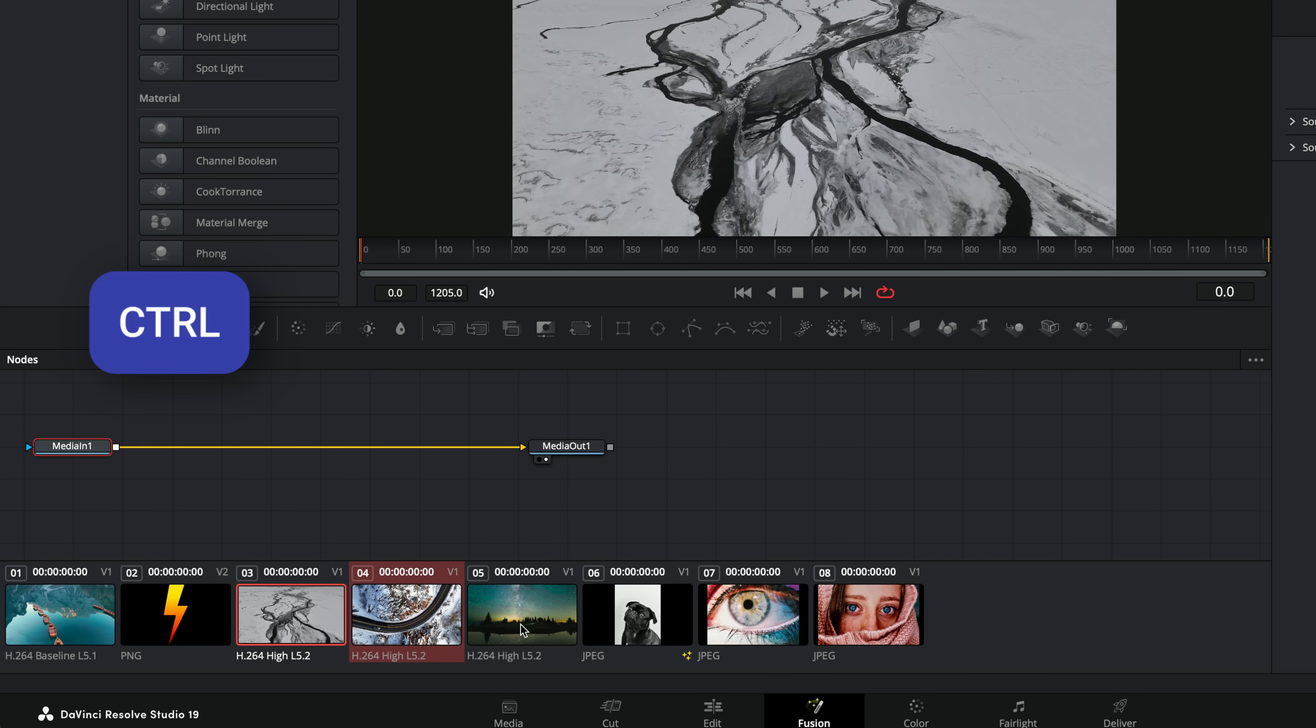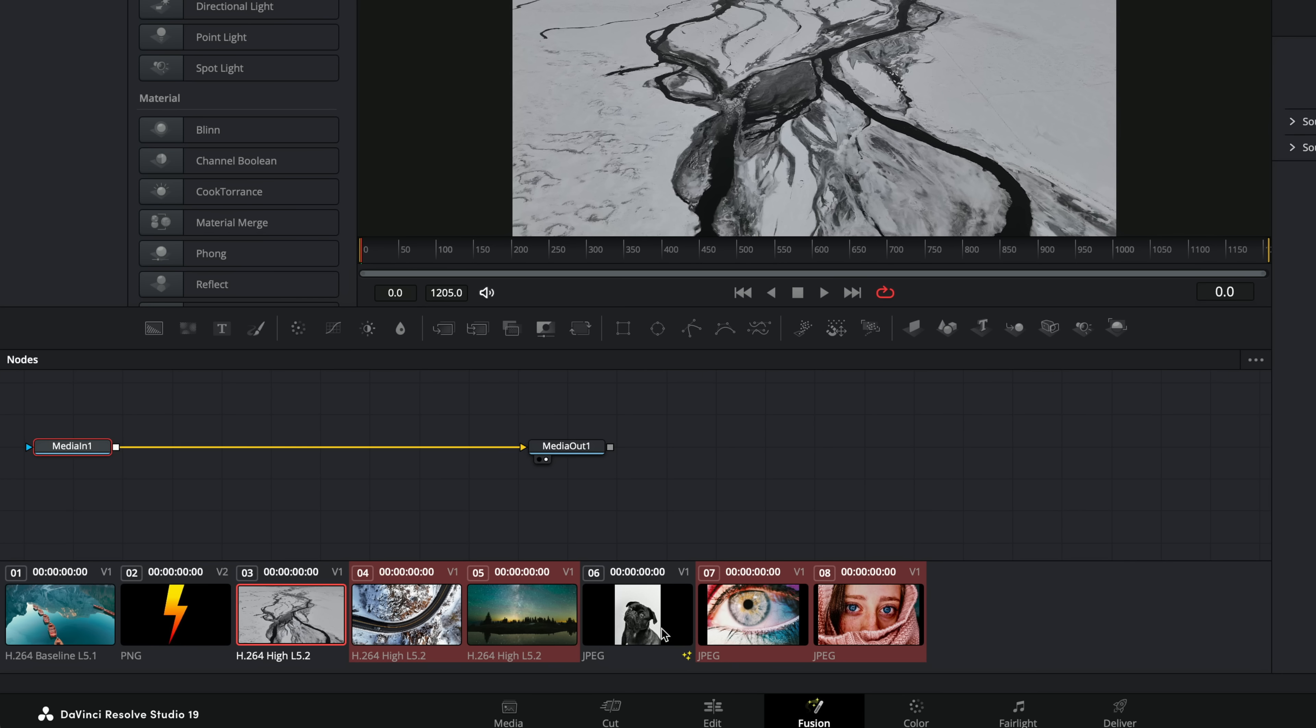If we hold control, we can click a bunch of them. So let's click all of these. And then we simply either middle mouse click or right click on the clip which already has that colored border. So in my case, it's sad doggo, and then we click on apply composition.